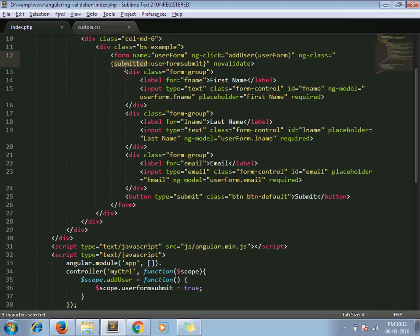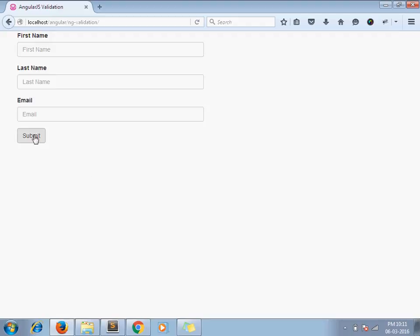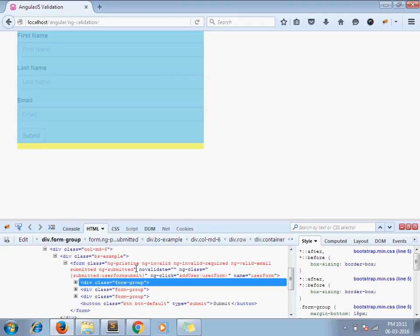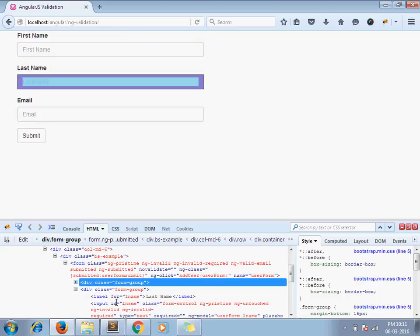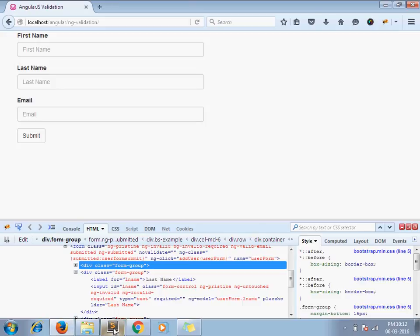Using this class we can apply validation to our fields. Let's look at this — I click submit, then inspect the form. Here you can observe that our submitted class gets added to the form attribute, and all our fields have one common class: ng-invalid. This means our validations are not fulfilled.